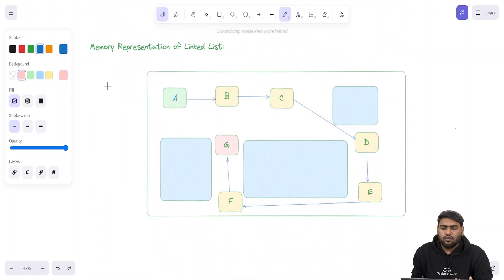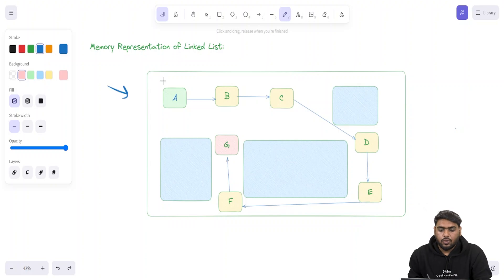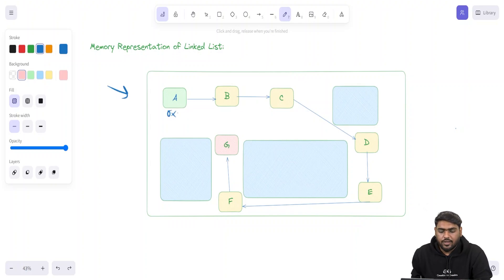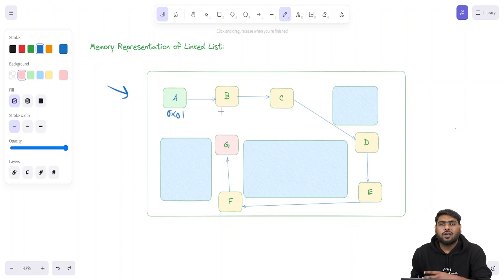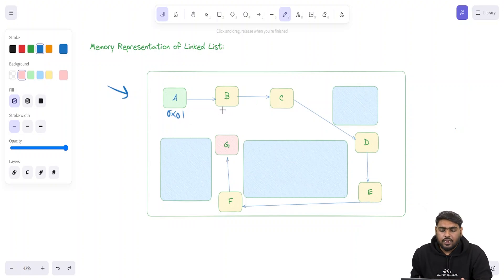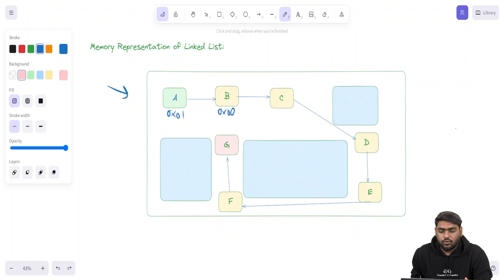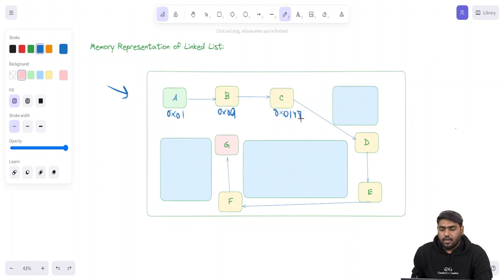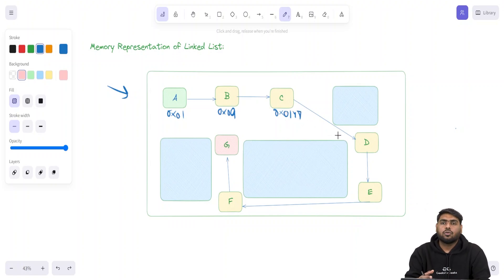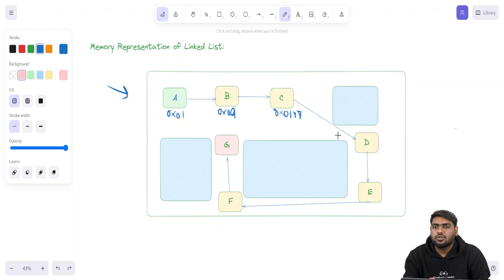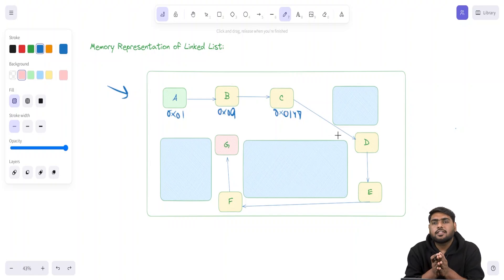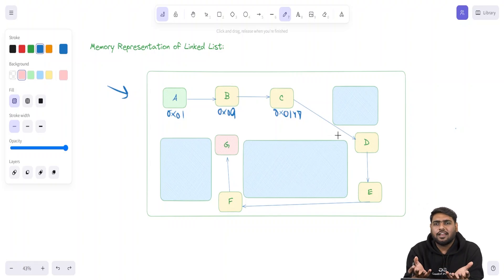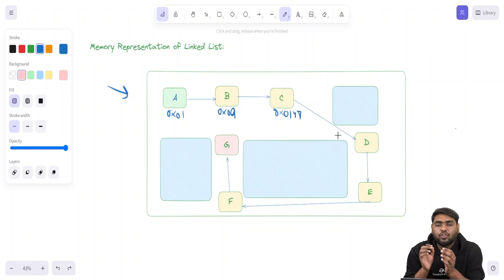If elements are kept one after the other in memory, that is called contiguous. Now actually in linked list it differs a lot. You are going to have an element stored at 0x01, B would be stored anywhere in the memory, it could be 0x09, the next element could be 0x0147, anything. The addresses are not in your control.